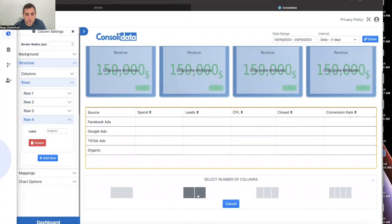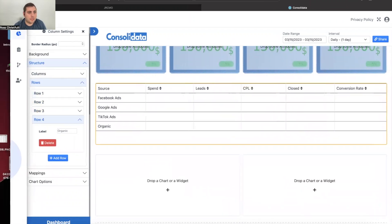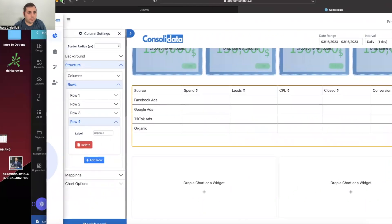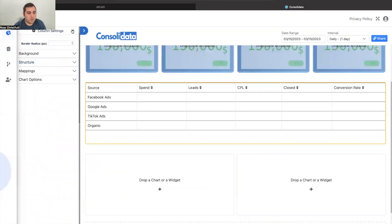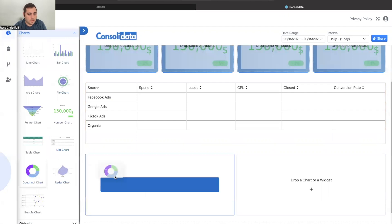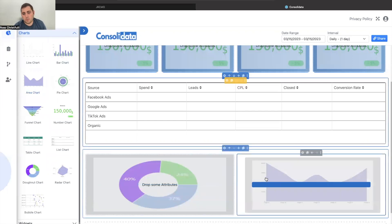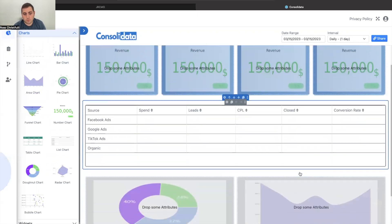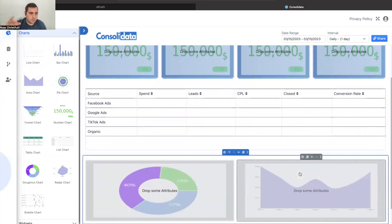I'm also going to add another element — a donut chart. It's a newer chart type that I really like. This will let me see the status of each deal, and then we can put revenue over here so you can see it grow on a scale. Now we need to put some data in here.